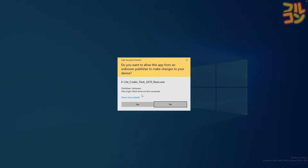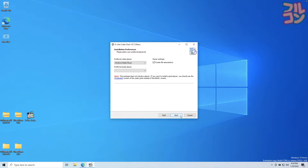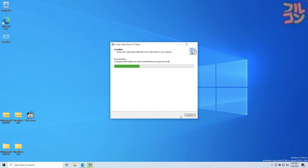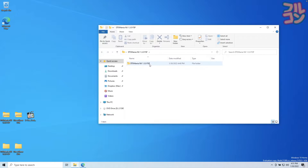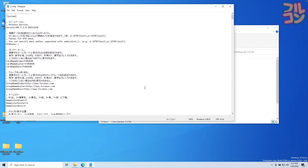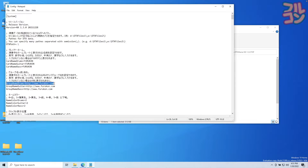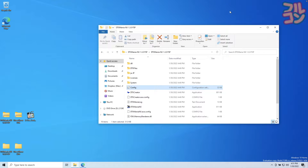Next, install the K-Lite Codec Basic Pack. Now go to the DTX Mania NX FSP folder and open the config.ini file. In this text file you will see Card Name with Furukon — just change it to any name that you want with a maximum of 13 characters. Just below it is the group name, and you can also change it to any name that you want with a maximum of 22 characters. Save the file and then close.